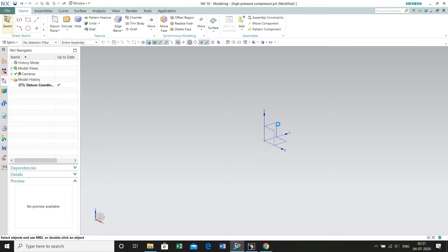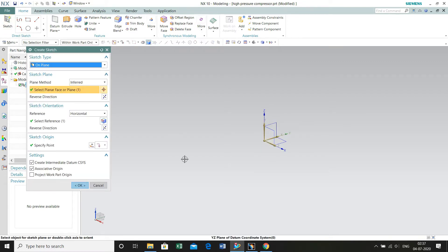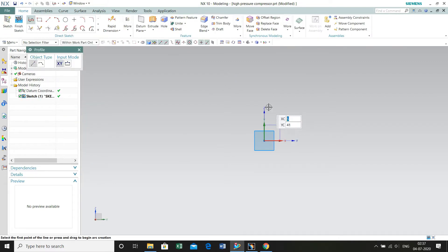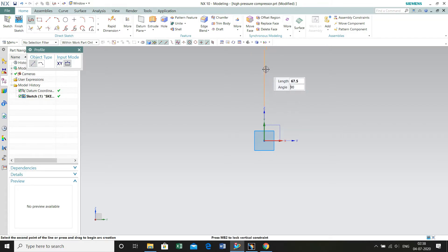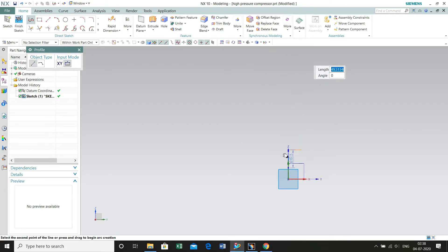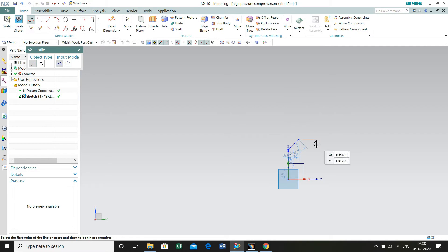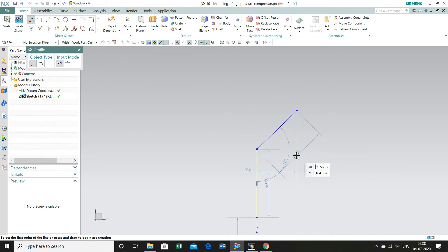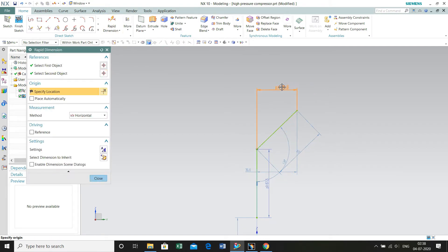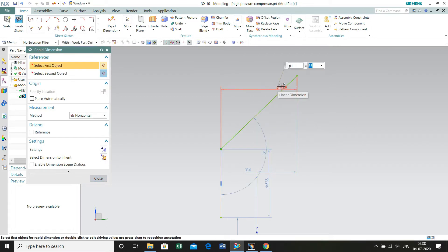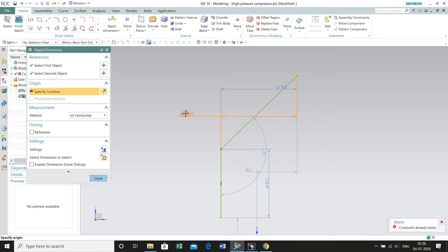Go to Sketch, select the YZ plane, close, and select the Profile feature from the toolbar menu. Start drawing your geometry from coordinates 0, 42.5. Make a vertical line of length 67.5 mm, and then draw an inclined line. Click anywhere, then escape, and select Rapid Dimensions. Select this line.